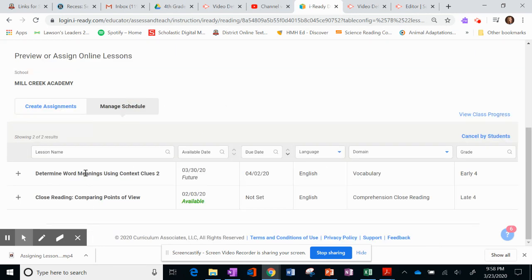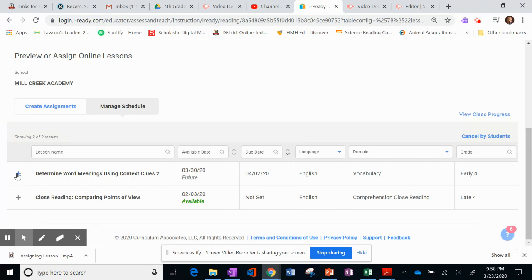Now you can see that I have one in the future. And I have one that I had already assigned to students. And it is available to them. There was no due date on it. So they didn't have to have that done by a certain date.